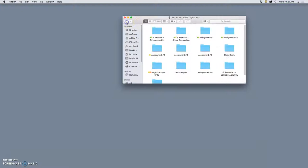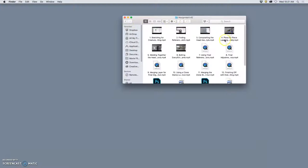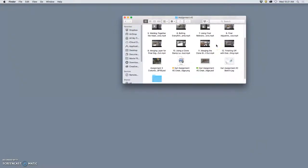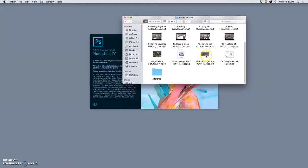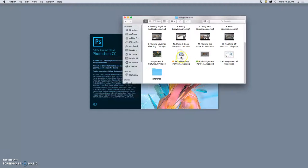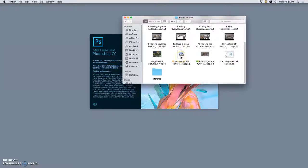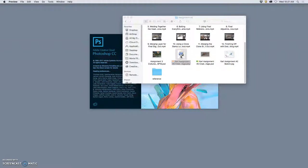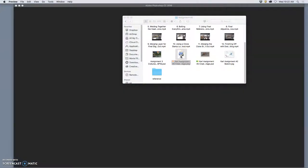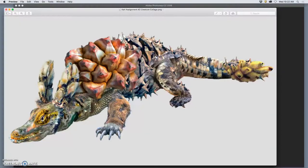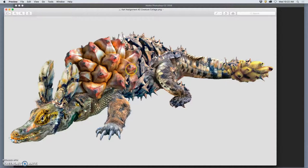Next, while that's opening, I can navigate to Assignment 2, which we just finished. In Assignment 2, I'm not going to open up the PSD. Instead, I'm going to find the PNG that I submitted, because that's already all merged together and cleanly cut out. And I can double-check that by double-clicking and opening it in Preview.